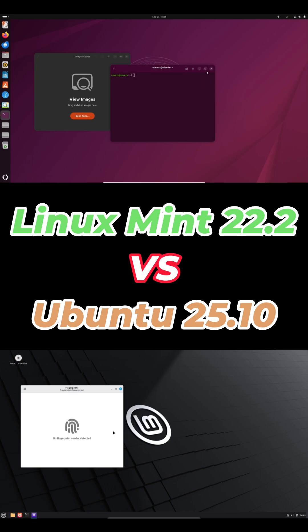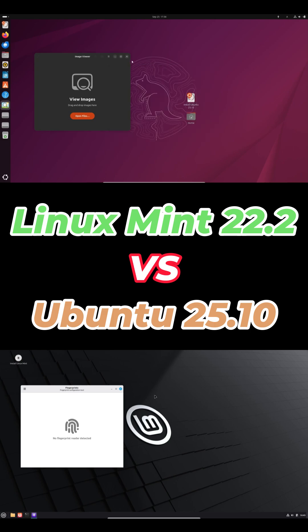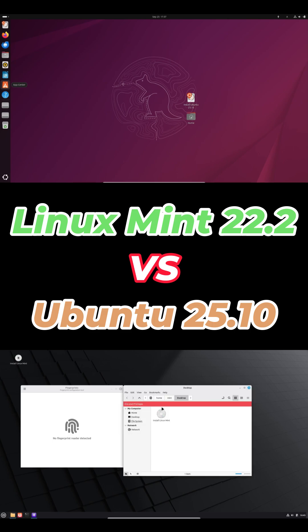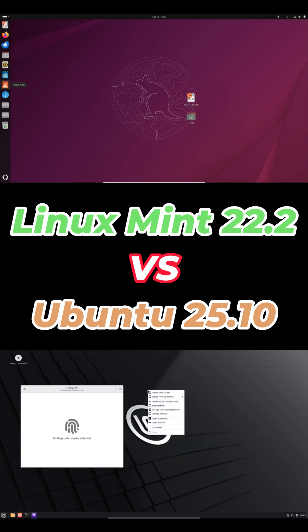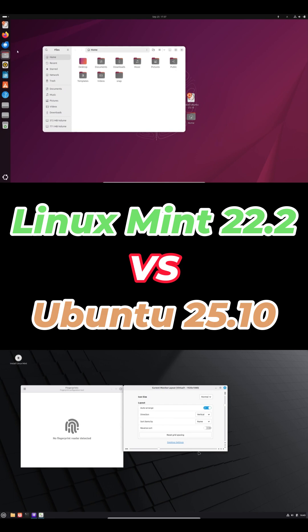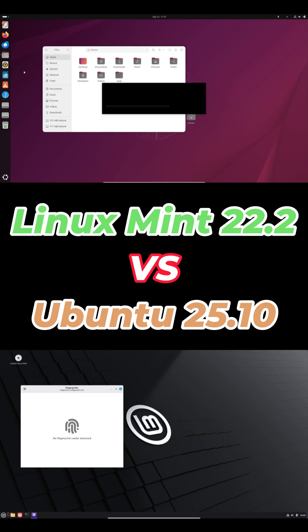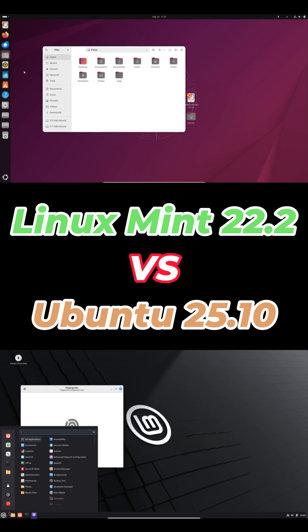So if you want cutting-edge features, the latest GNOME, or you've got new hardware, go with Ubuntu 25.10. If you prefer stability, a Windows-like desktop, Flatpak apps, and a set-and-forget experience, Mint 22.2 is perfect.